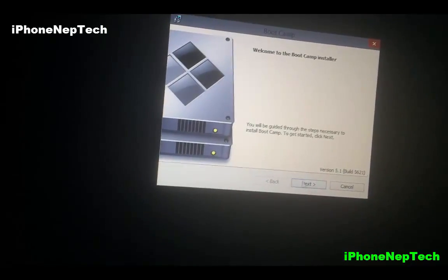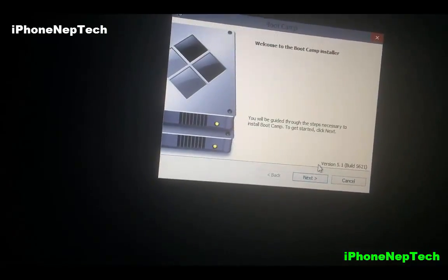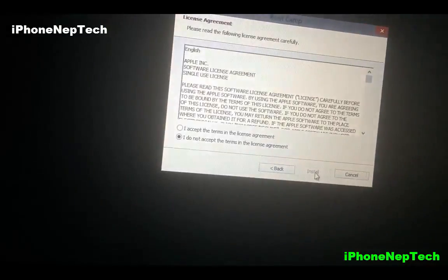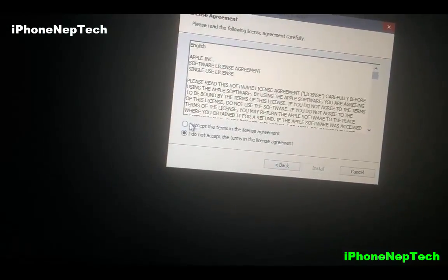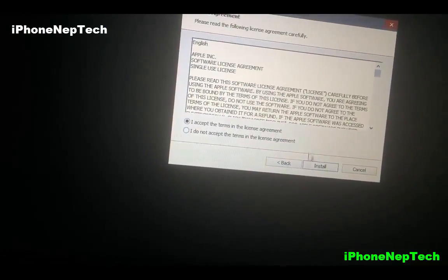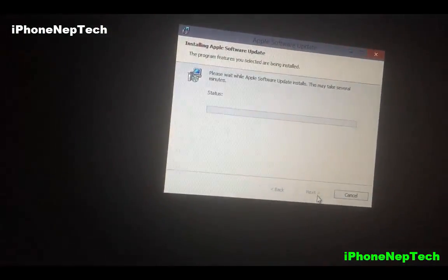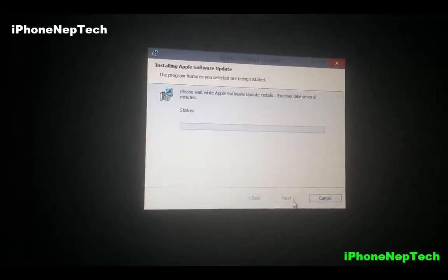After Windows finishes setting up, it's going to prompt you to install Boot Camp. Click Install and let it store all the necessary drivers.